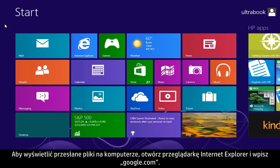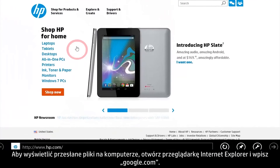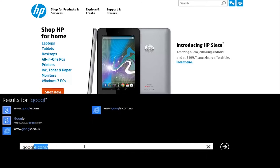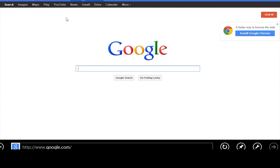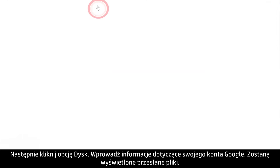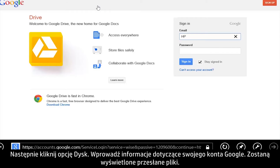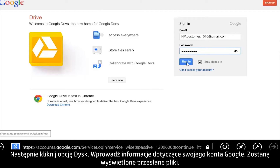To view these uploaded files from your computer, open Internet Explorer and go to google.com. Then click Drive and enter your Google account information. The uploaded files appear.